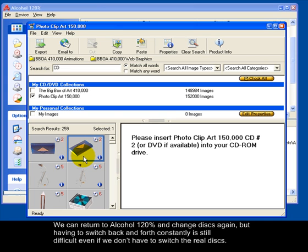We can return to Alcohol 120% and change disks again, but having to switch back and forth constantly is still difficult even if we don't have to switch the physical disks.